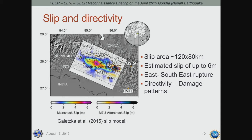In terms of the slip, the earthquake didn't result from a single point — it's a whole plane that ruptured with an area of around 120 by 80 kilometers, and estimated slip of up to 6 meters. It ruptured in an east-southeast direction, which is important because this affected directivity. We observed far more damage within this ESE zone compared to more westerly parts of Nepal — clear evidence of directivity as a result of this event.